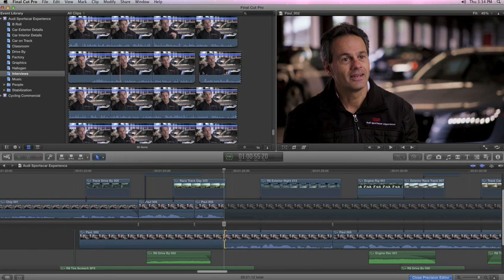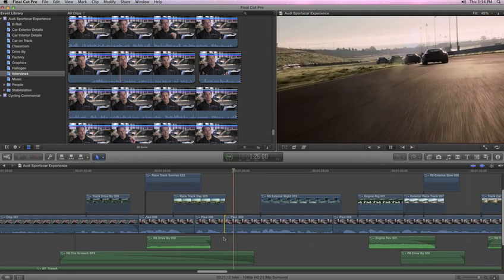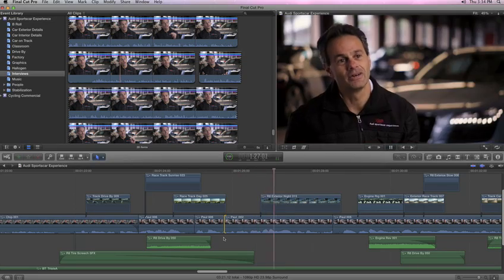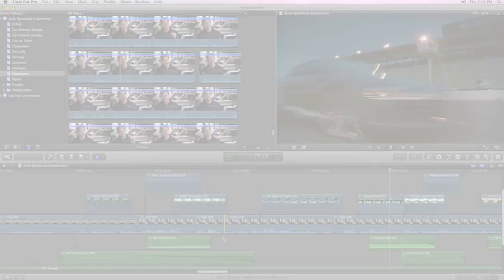No more marking in and out points in a separate window — it's all right here, accessible with a click. When you're done, double-click or use the ESC key to close the precision editor and instantly update your project in the timeline. It's never been easier to finesse every edit and perfect your project than with Final Cut Pro X.